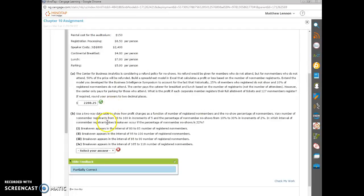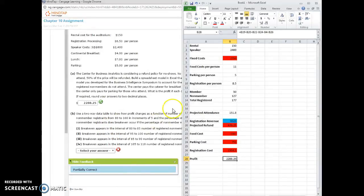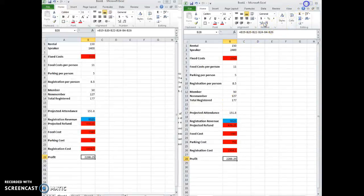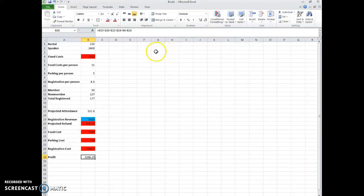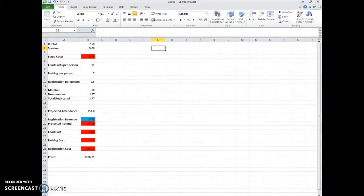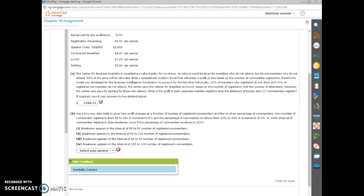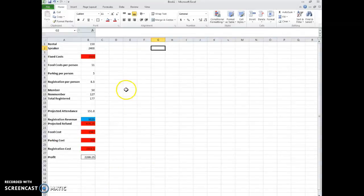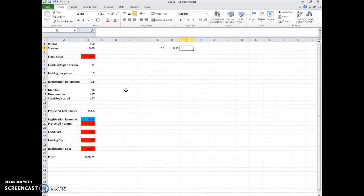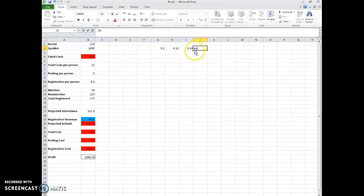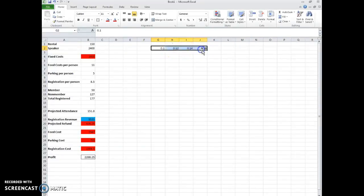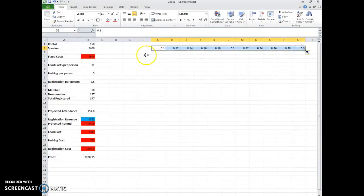So basically, we want to have the registrants on one part and the percentage of no-shows. Okay, so what we want to do is let's go back to our table. Let's do the percentage of no-shows. I can't remember what they said. They said 10 to 30 in increments of 0.2. So 0.10, 0.12, 0.14, 0.16, and then we want to do this until we get up to 30, so 10% to 30%. So that's the percentage of no-shows.